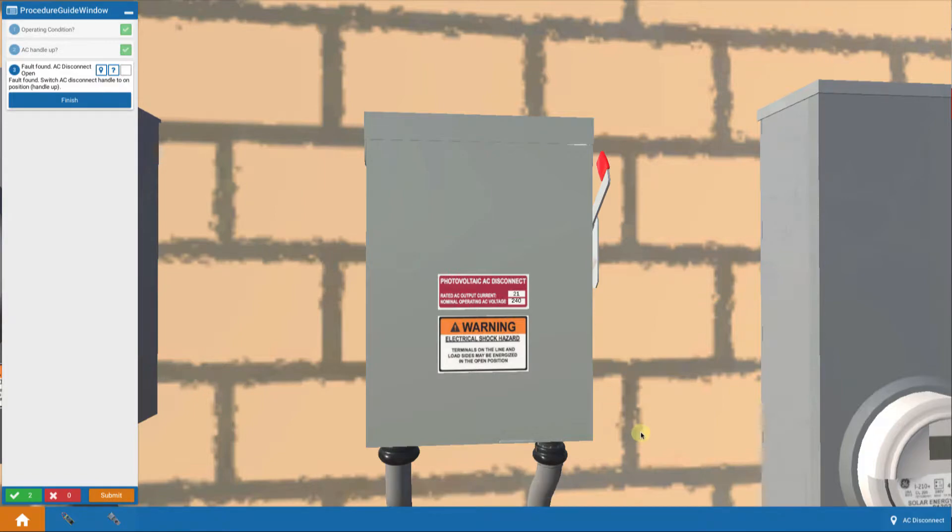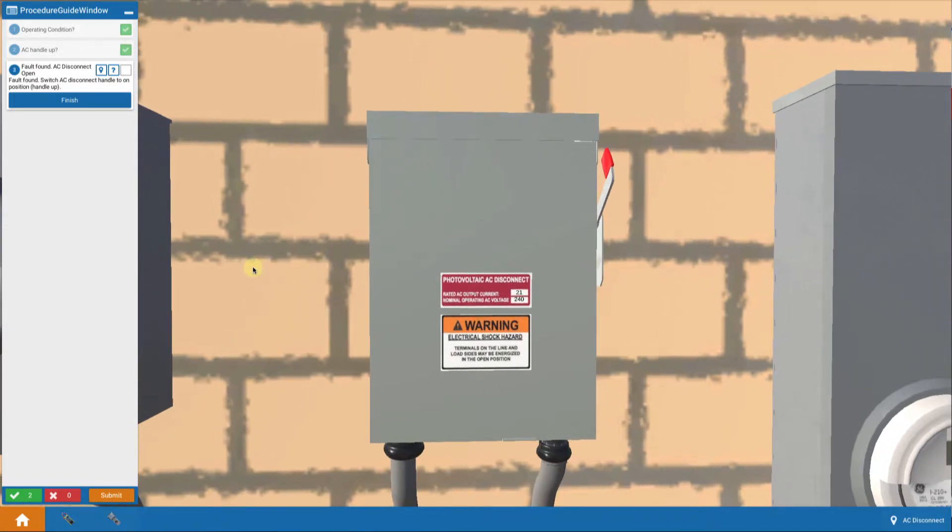And we're told, congratulations, you've successfully solved the problem. So that's our simple first step on the AC side, finding out that the AC disconnect switch is off.